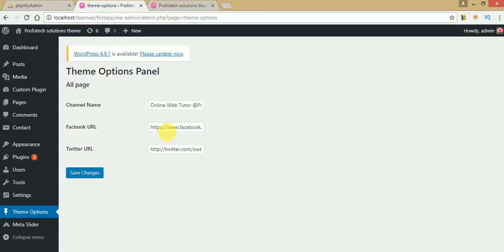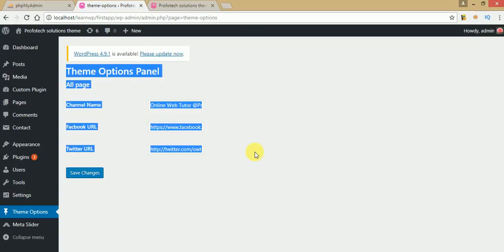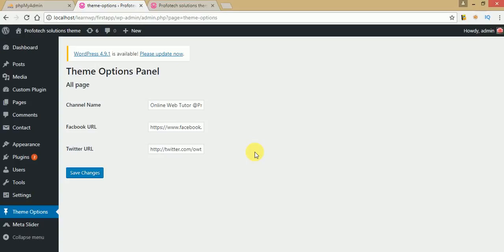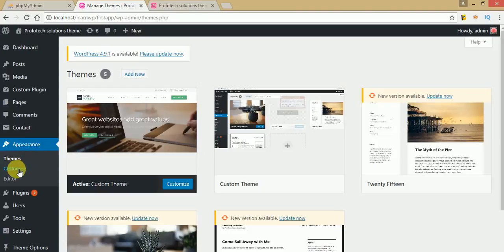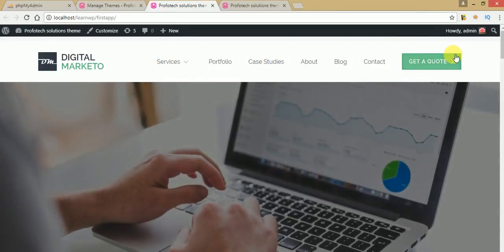In parts 1 to 4 we have discussed many things about the custom theme options development tutorial. In those video sessions we made something like a theme options panel. Click on that and these are the options that we have developed so far to save the theme options panel settings. After saving these values, we took those values to our front end section. So far we have made such a tool.